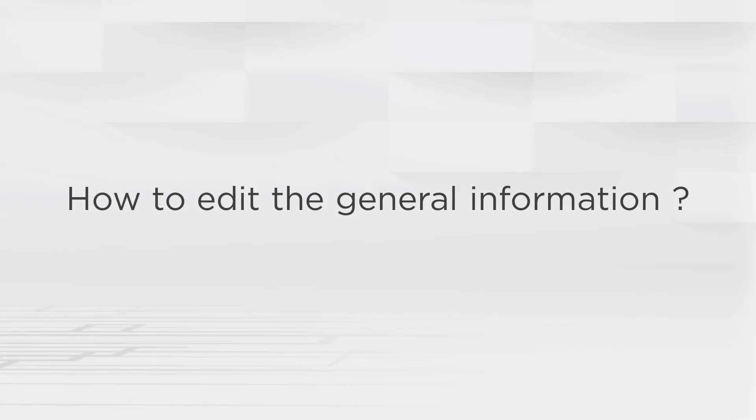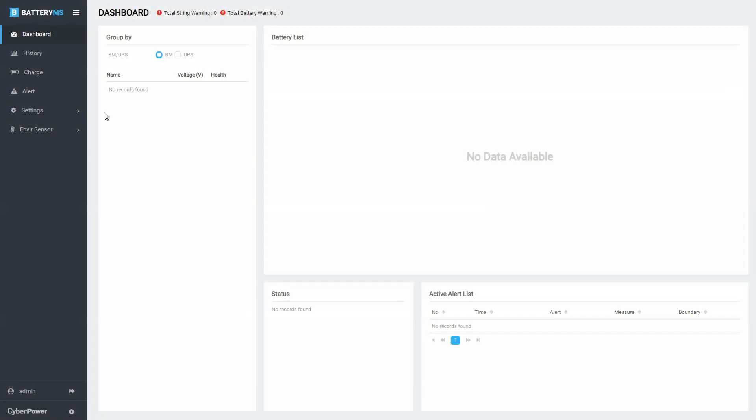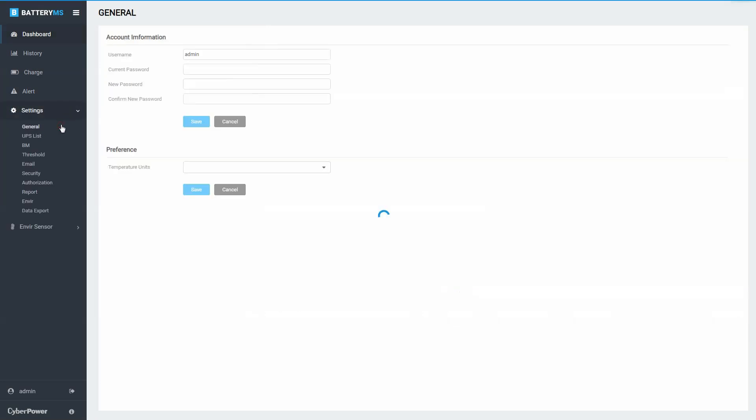After logging in, you can change the username and password and select the preferred temperature unit. In the menu panel, click Settings to open the drop-down menu, and then select General.